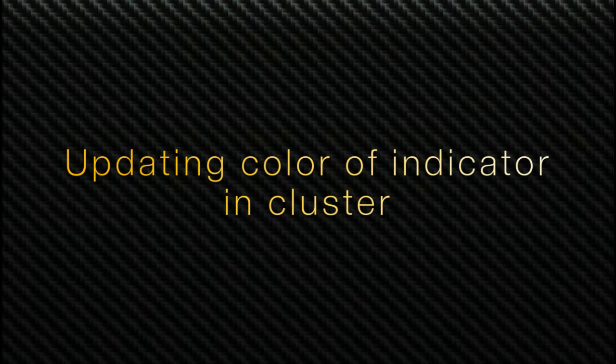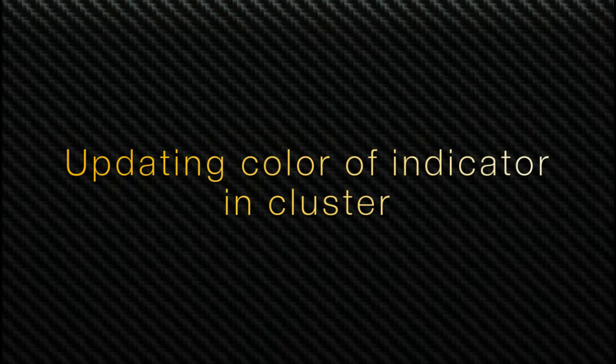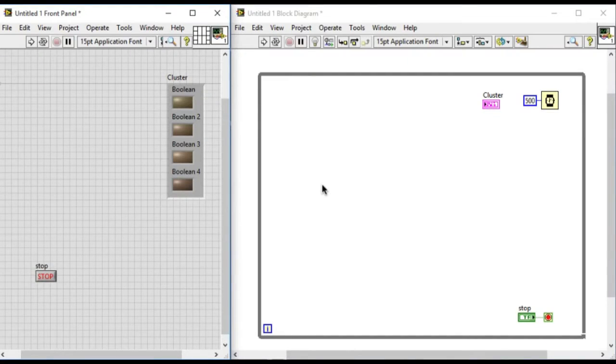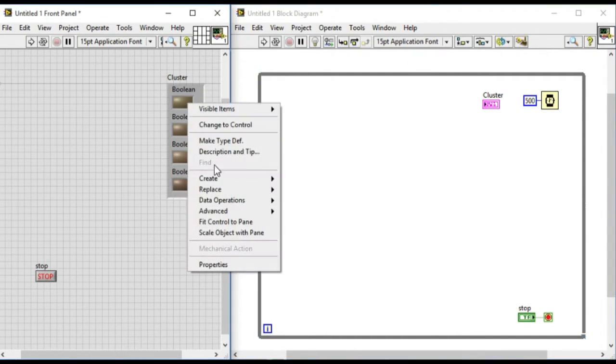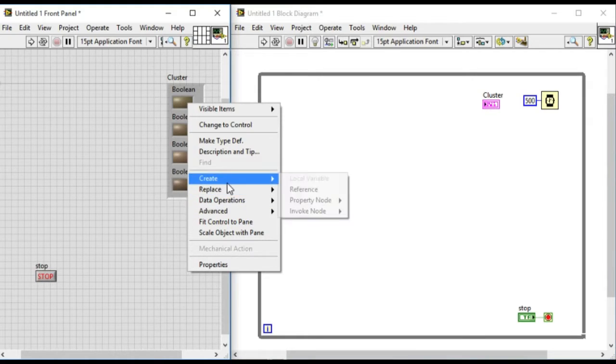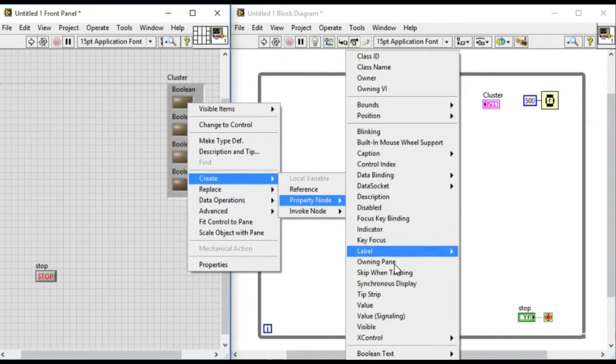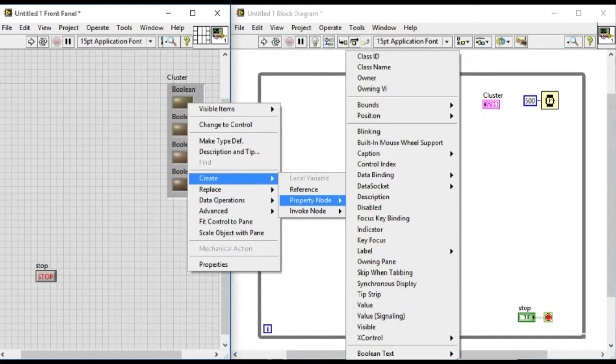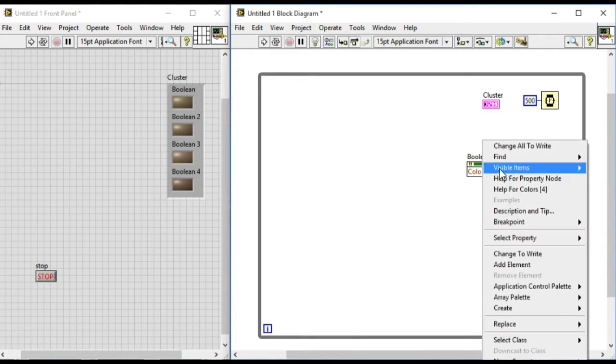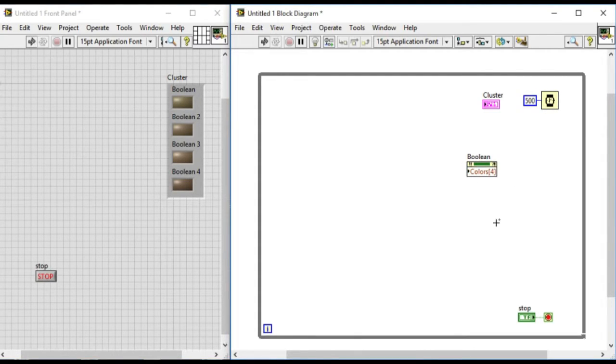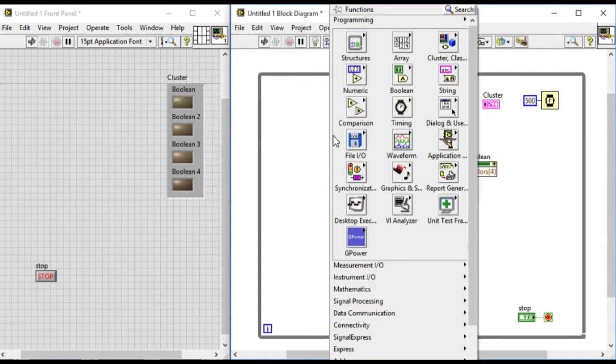Hello, welcome to LabVIEW Pro. In this video we'll learn how to change the color of indicators inside a cluster. In the front panel we have a cluster that has three boolean indicators.